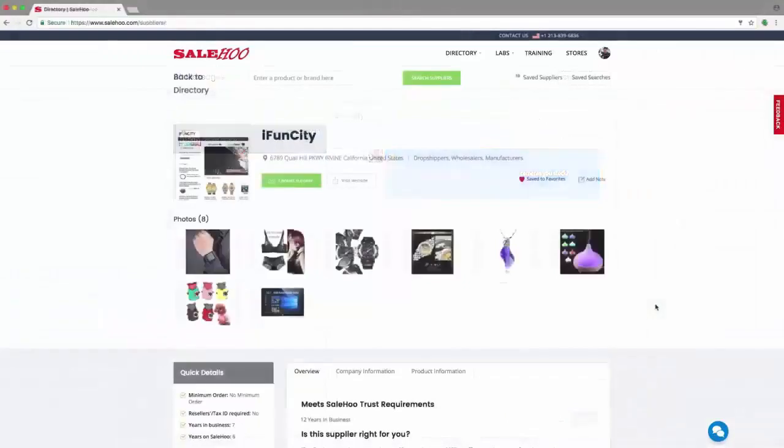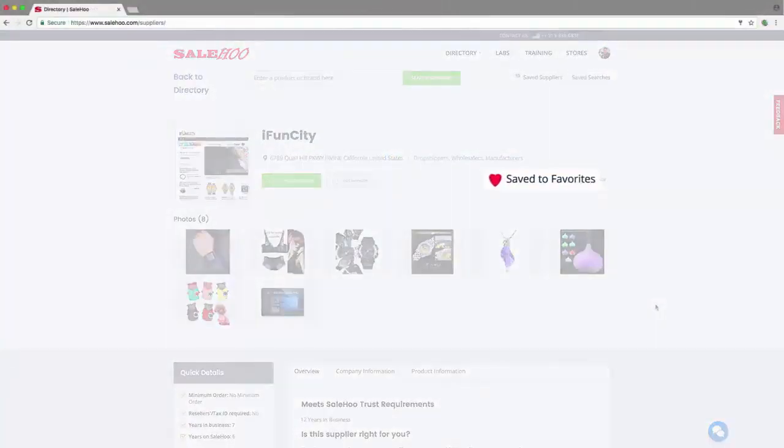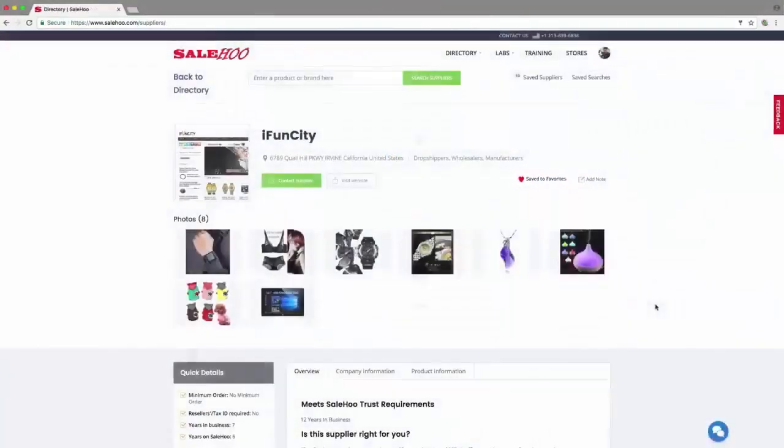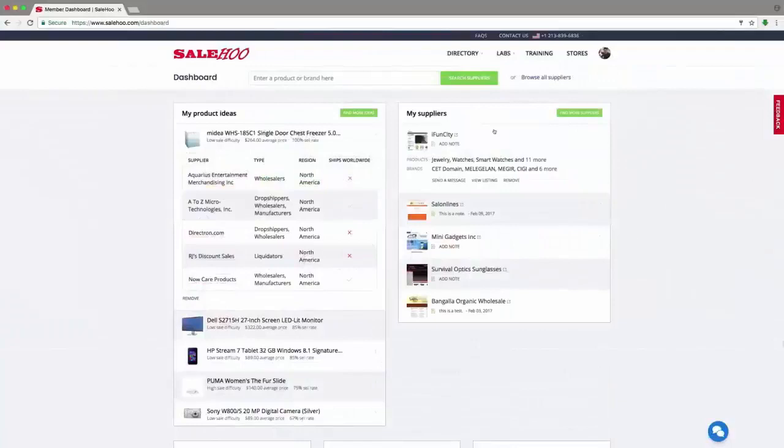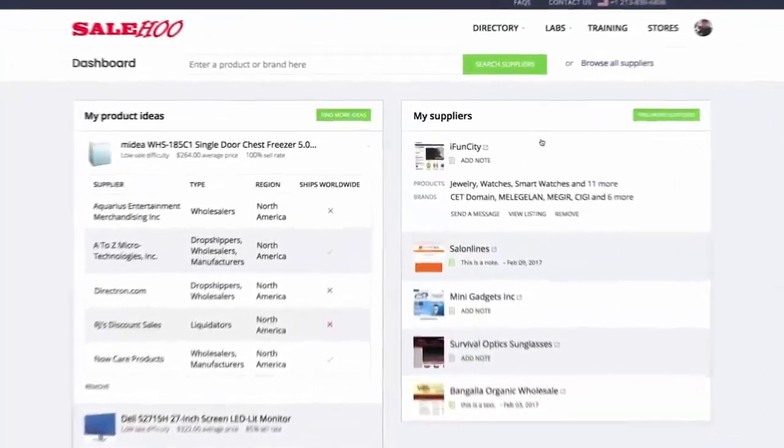iFundCity has been automatically saved to my favorite suppliers, which means I'll easily be able to find them again directly from my dashboard. You can save as many suppliers as you want simply by clicking Save Supplier.